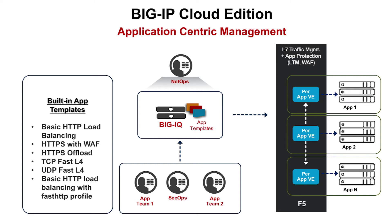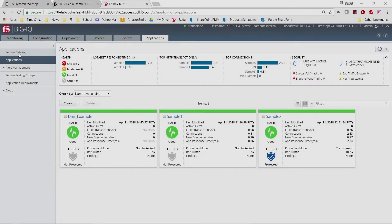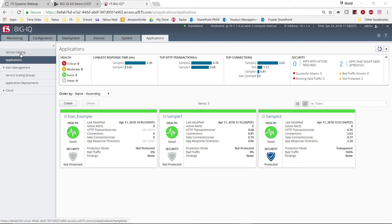Let's take a look. Here we have BigIQ 6.0. We will start with a network administrator creating a template that later can be used by a DevOps team.